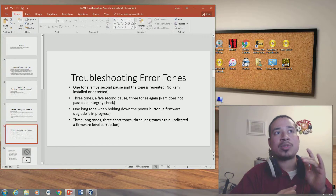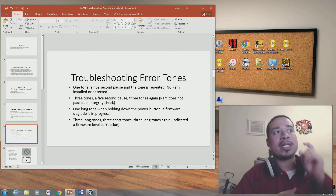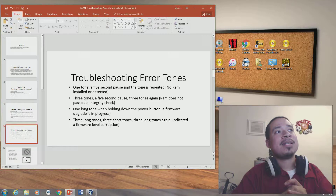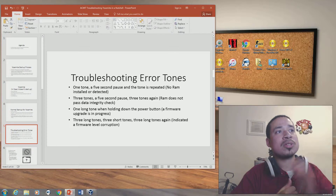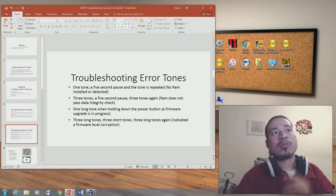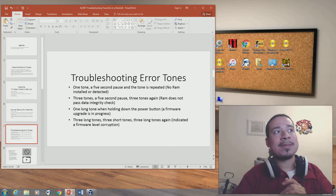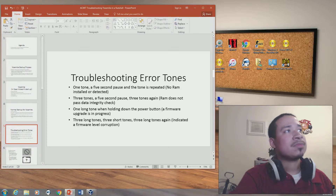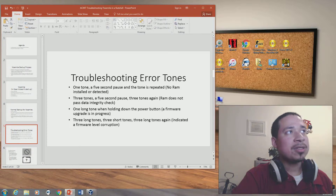If you hear one long tone while holding down the power button, that means a firmware upgrade is in progress. If you hear three long tones followed by three short tones and then three long tones again, the firmware may be corrupted.